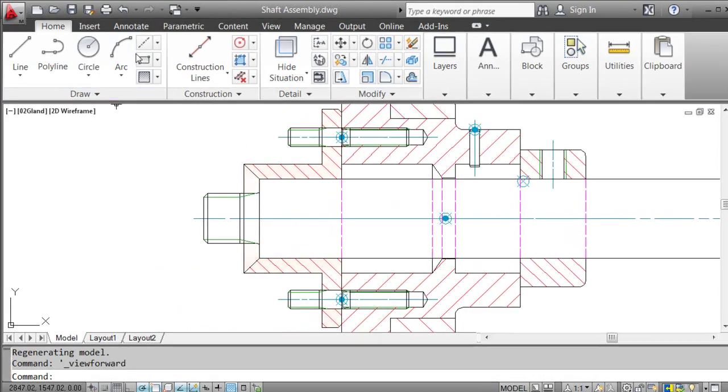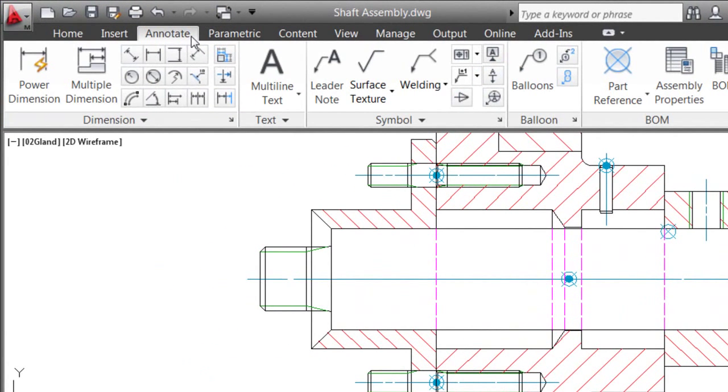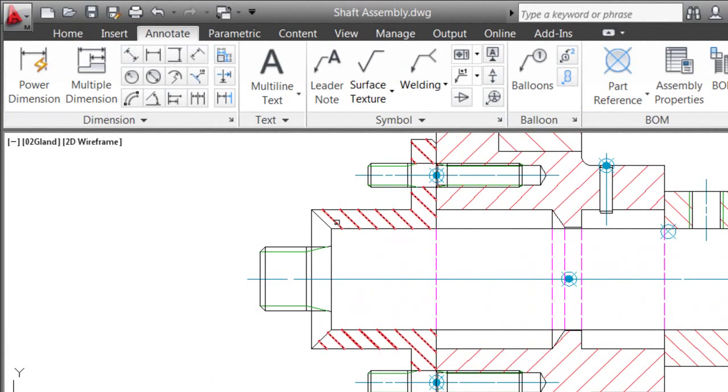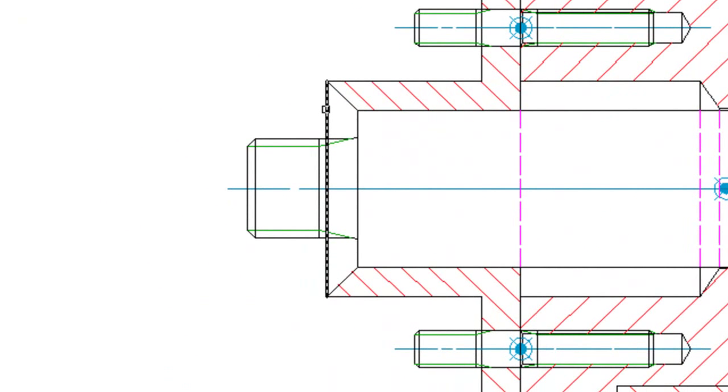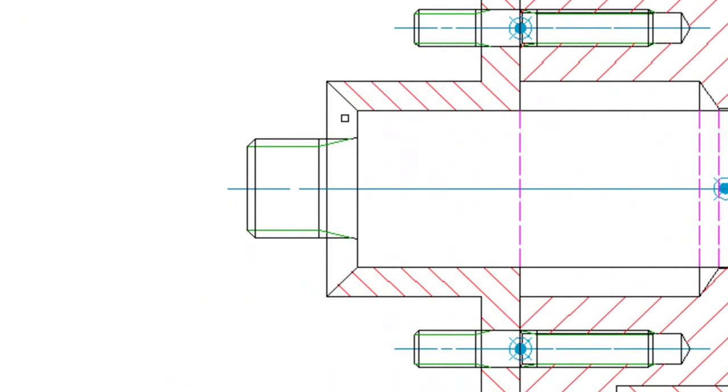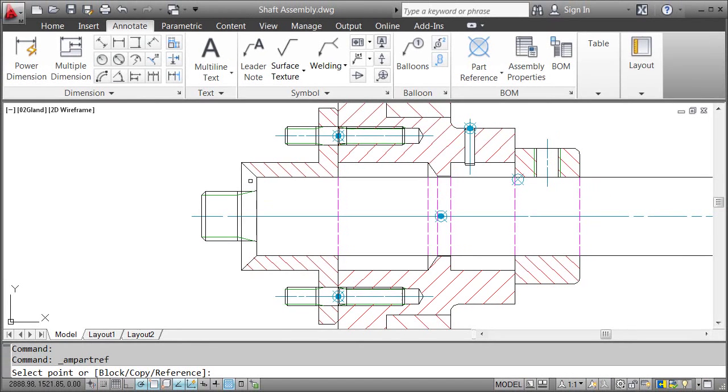First I switch to the Annotate tab and click the Part Reference button. I select the geometry and attach the part reference. As you can see, I place it on a line. I could as well click in free space, but then when I move the part, the reference won't move with it.